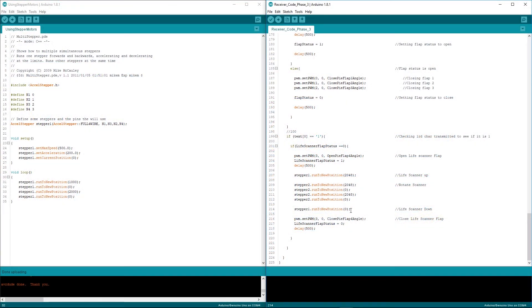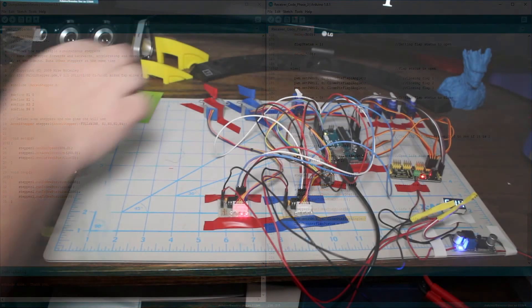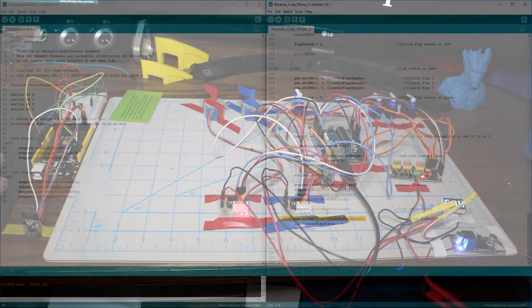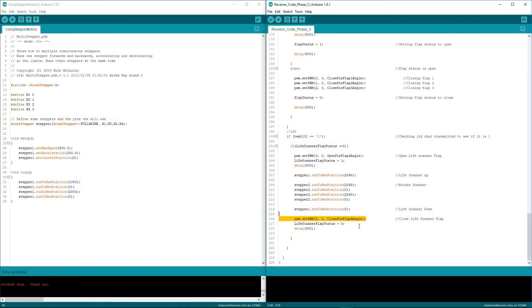And then stepper one is going to retract all the way back down to zero and then we are going to close the servo motor up here which would close the flap and then we're going to state the flap state is closed. We're going to delay for half a second and then we're going to let the code continue on.